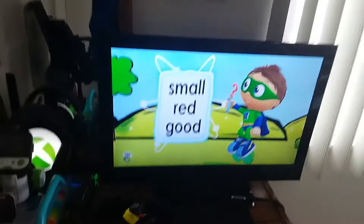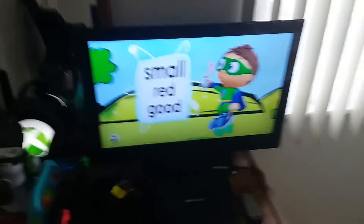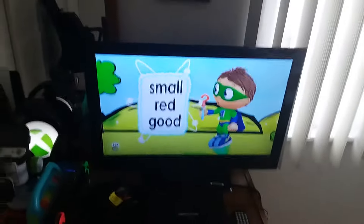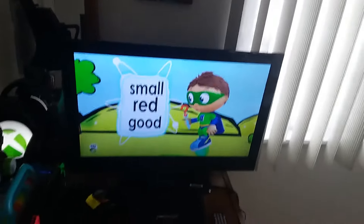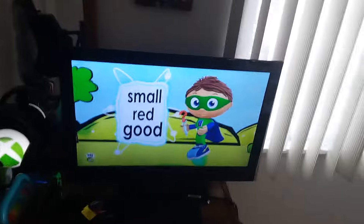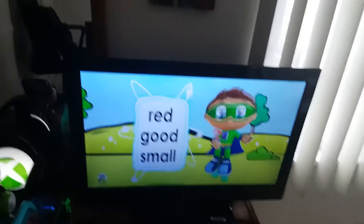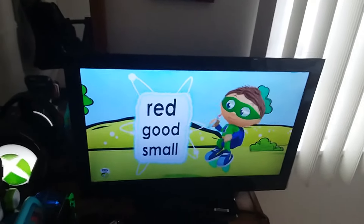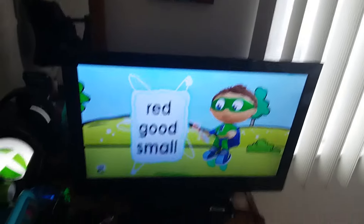Is it small, red, or good? Is it red, good, or small?